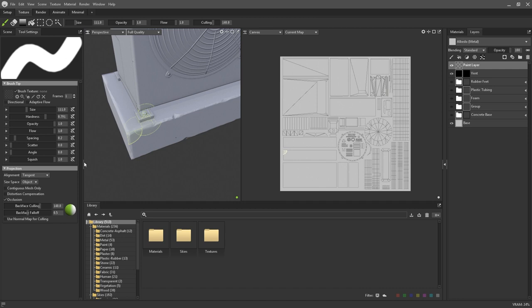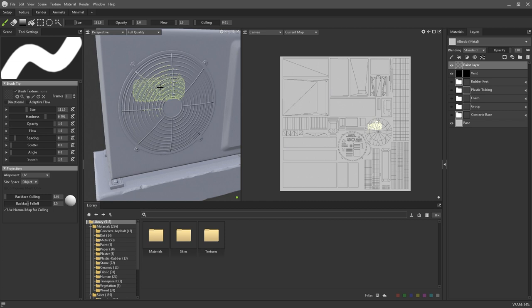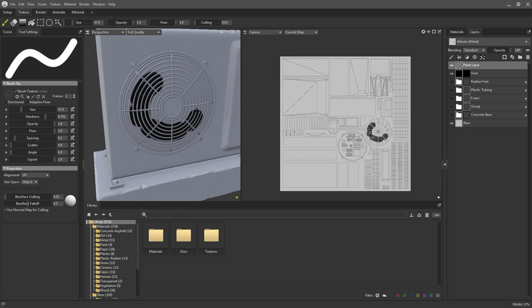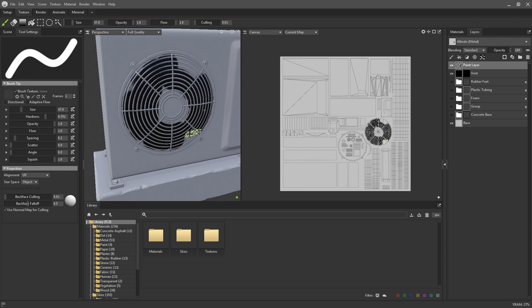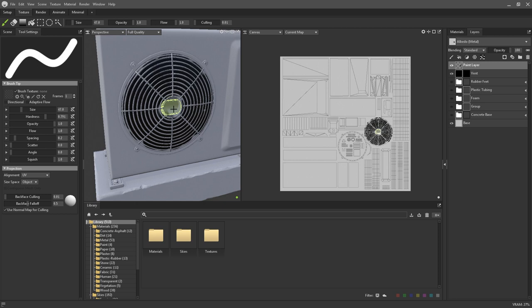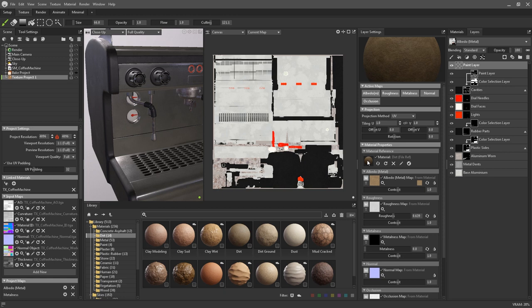Use normal map for culling is on by default, and is a quick and powerful method of edge control when painting. The effect can be best seen with a small brush and crevices in the normal map. You can see here the brush now detects the metal bars and tries to exclude them from the brush stroke. If you're finding that the brush isn't picking the normal map up enough, try dropping the value of the culling angle, as these settings work in tandem.